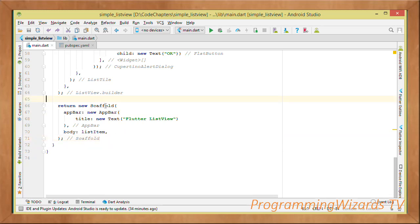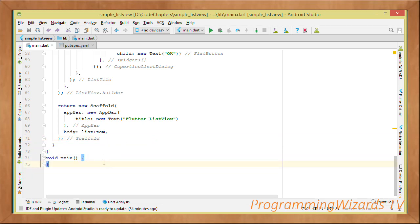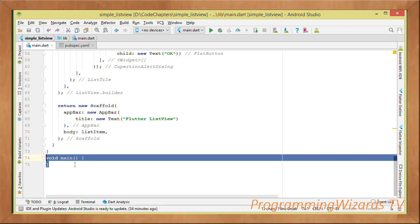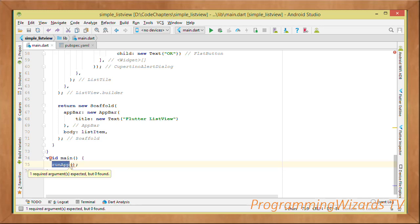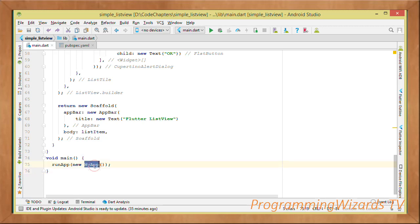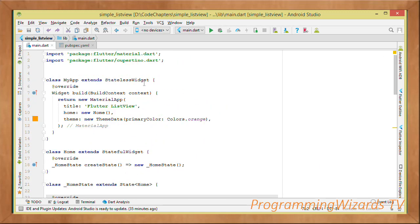We return the Scaffold from the build method. Then add the main method — the entry point of a Dart application. Inside main, invoke runApp and pass it a new instance of MyApp. That's all we need to do.